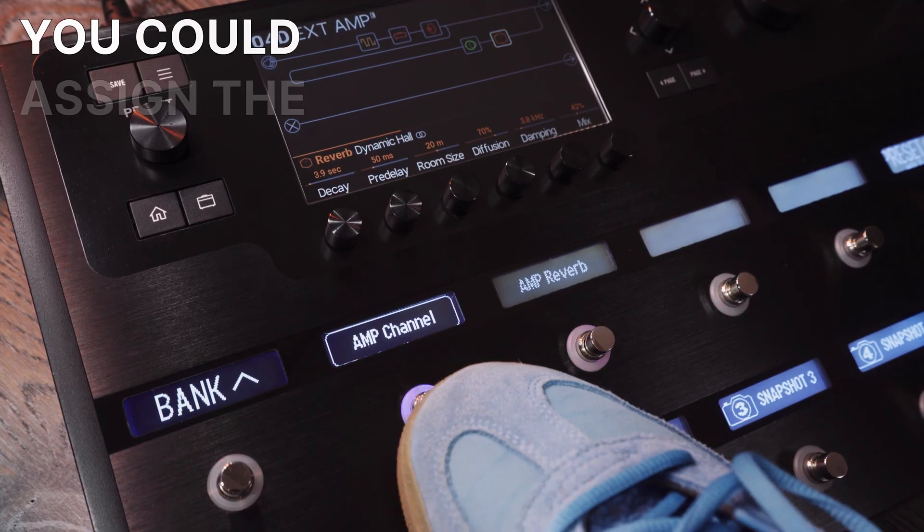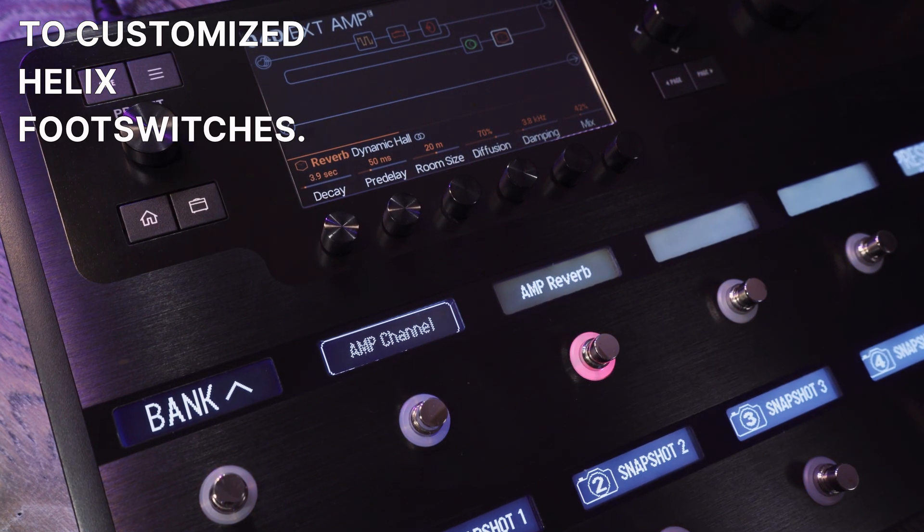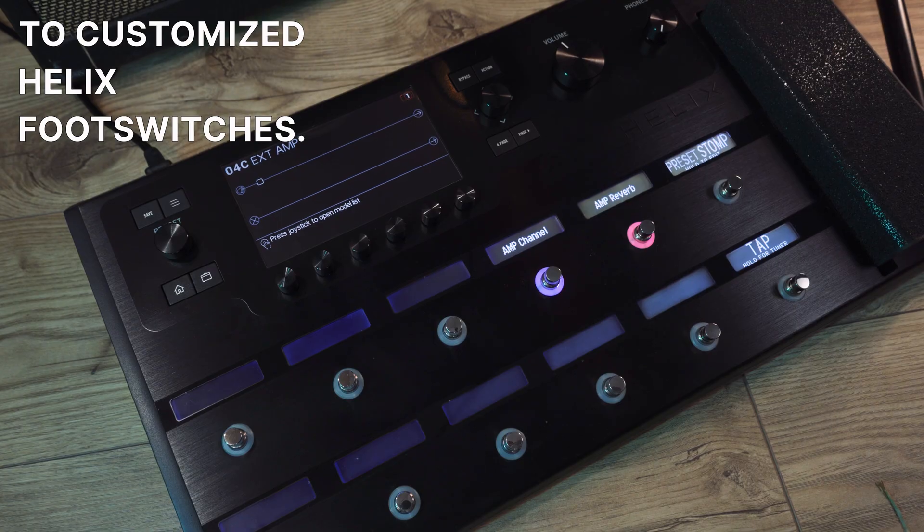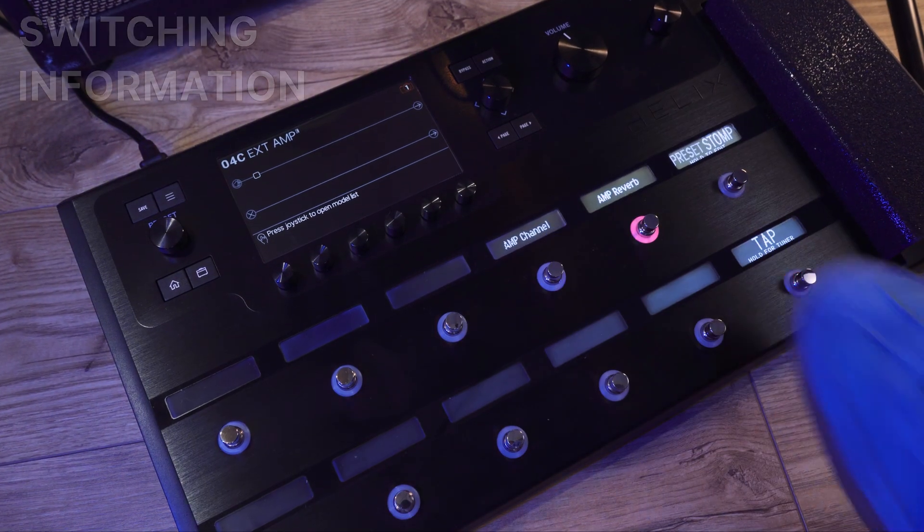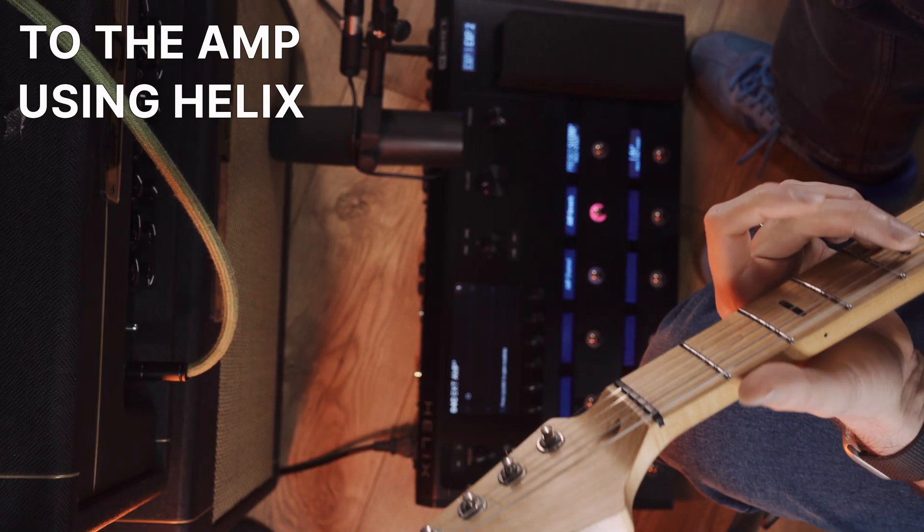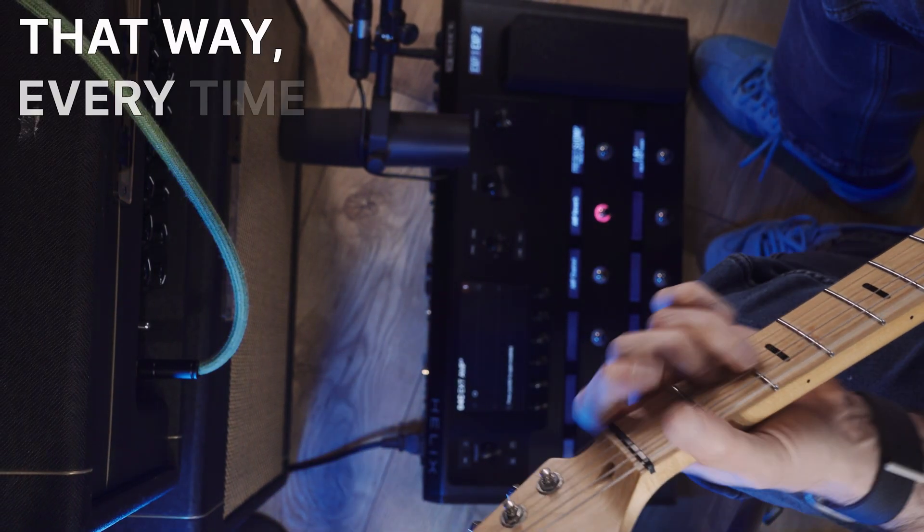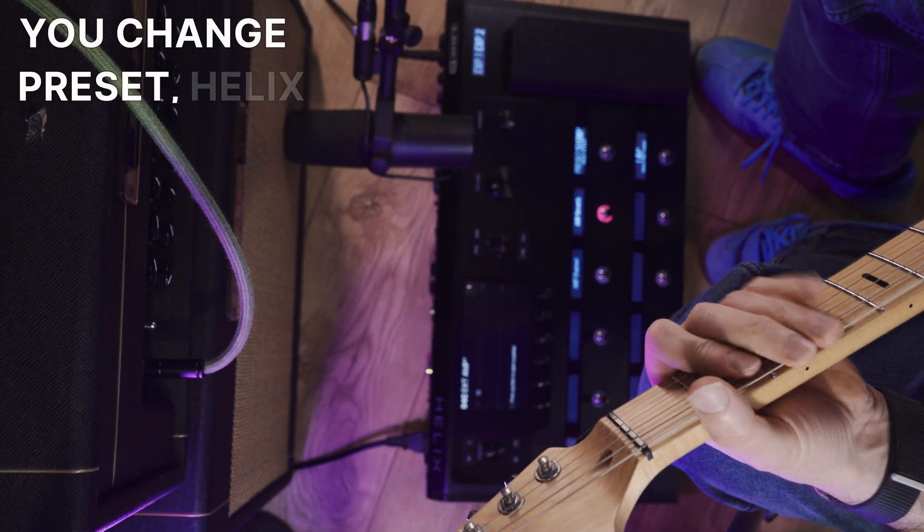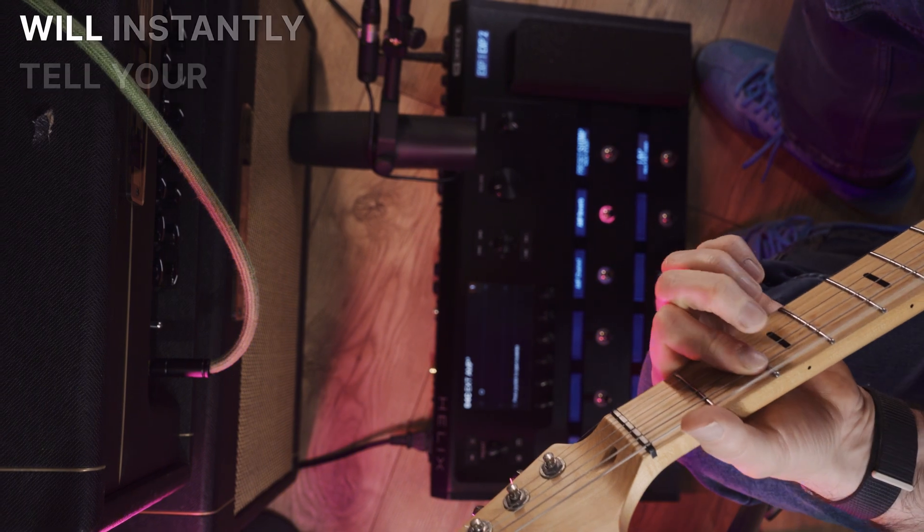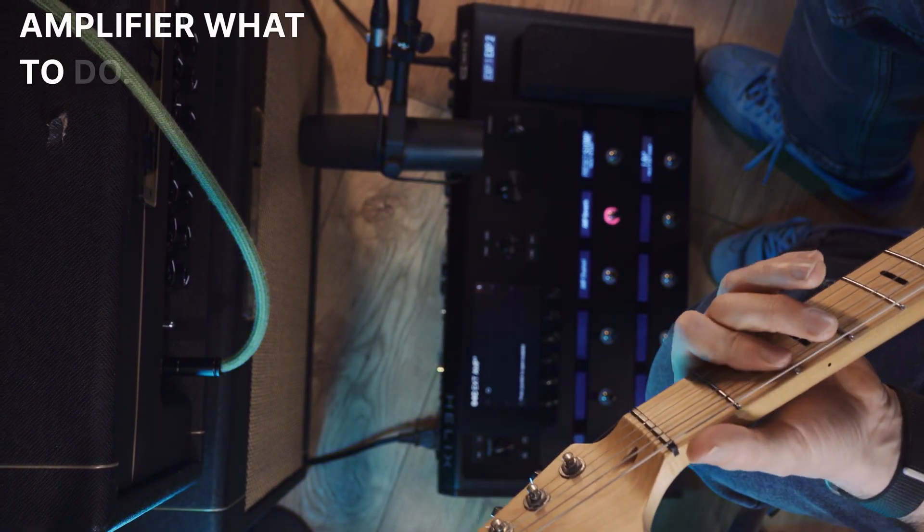You could assign the channel change and reverb to customized Helix foot switches, or you could send the switching information to the amp using Helix Instant commands. That way every time you change preset, Helix will instantly tell your amplifier what to do.